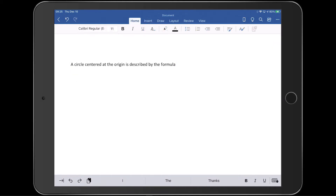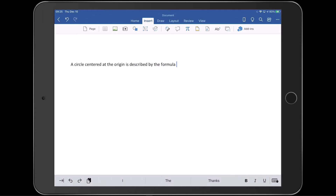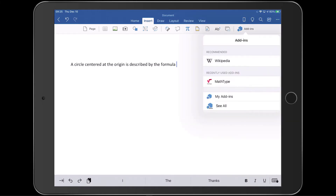Now let's see how to use MathType. You can see we've already typed some text and now we'll add an equation to the end of the sentence. To open MathType, go to the Insert tab if you're not already there and tap Add-ins. MathType will probably appear in the list of recently used add-ins. If not, you'll find it in the My Add-ins tab, but you can see ours is here, so let's open it.